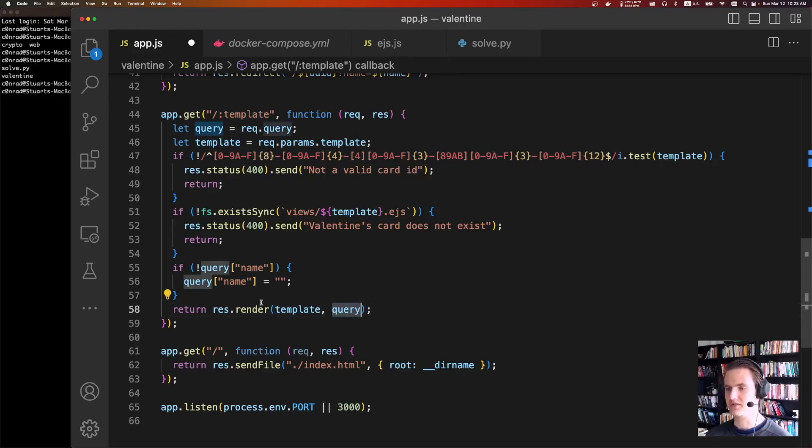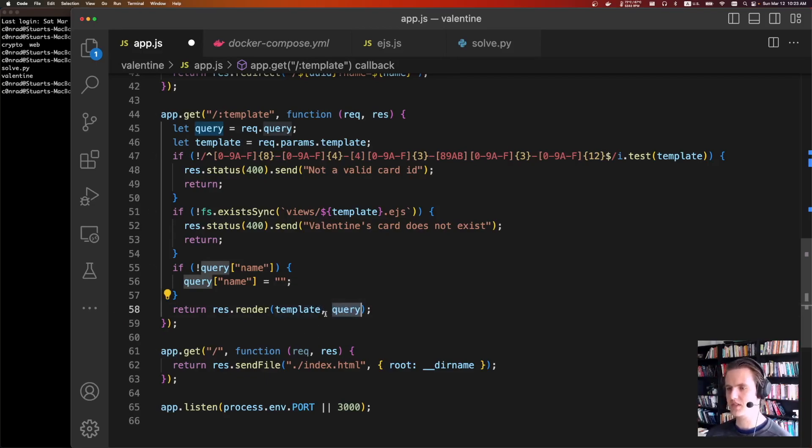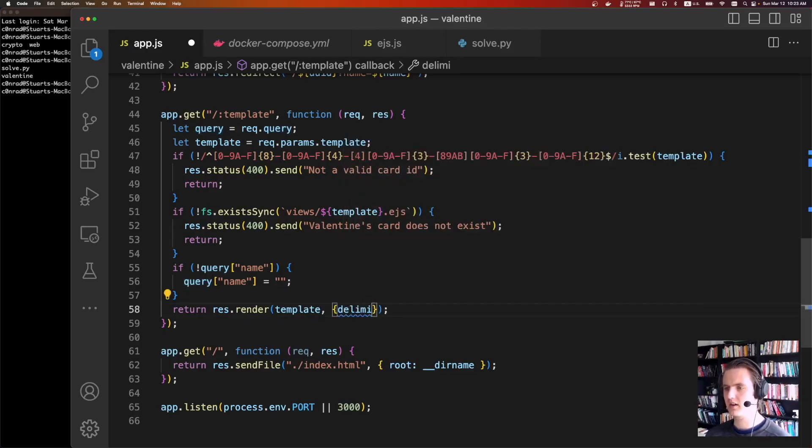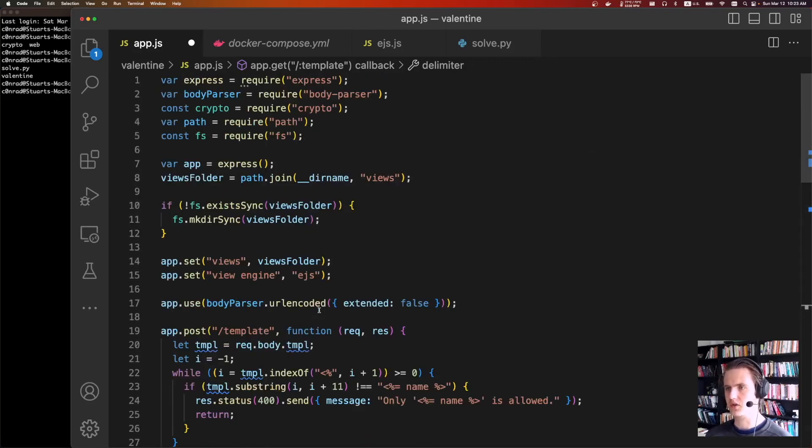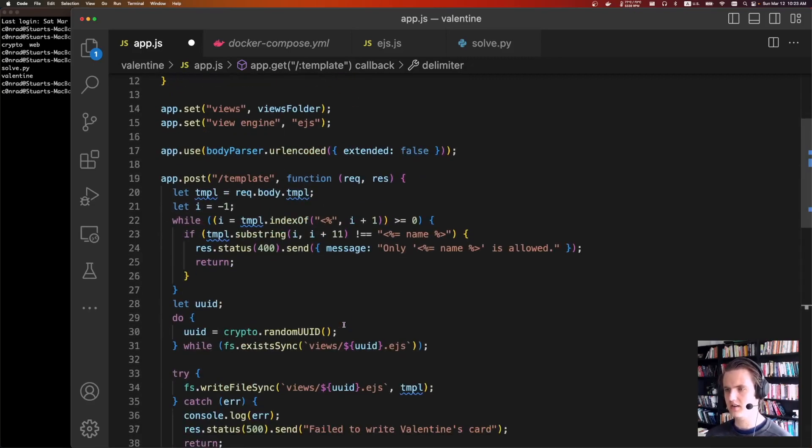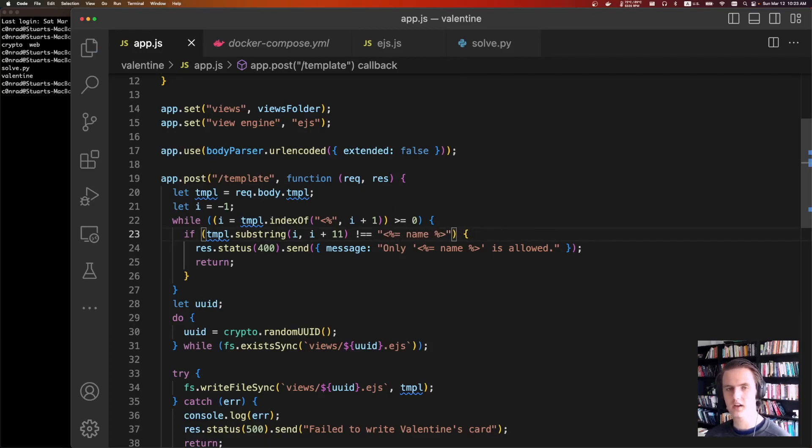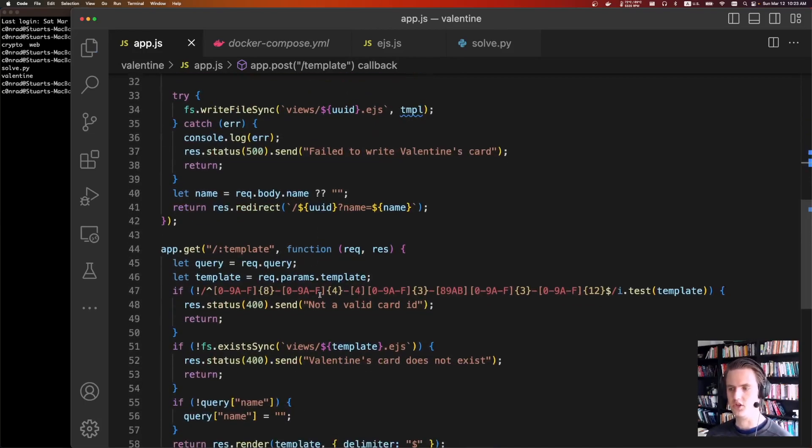So we can pass in options for the templating engine. Specifically, we could pass in delimiter is equal to dollar sign. And so if the delimiter that EJS is looking for is dollar sign, we don't really care about this check. Instead of doing name like that, we're going to do name like this, which won't be checked for. And we get an easy server-side template injection.